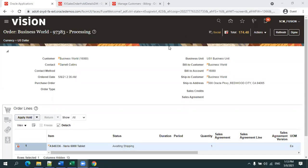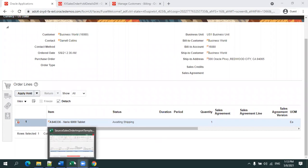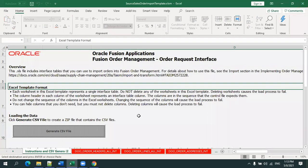Hello all, welcome to oratrainings.com. In this session we'll discuss sales order import using the FBDI. This is a sales order UI screen where we have the header details and the line details. This FBDI contains 15 sheets, out of which we will be concentrating on only three sheets.